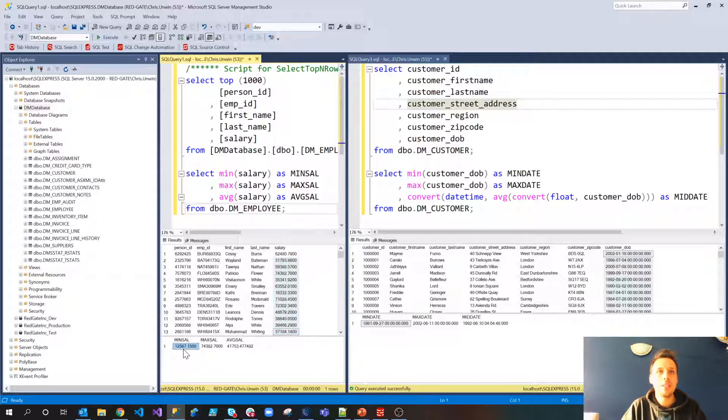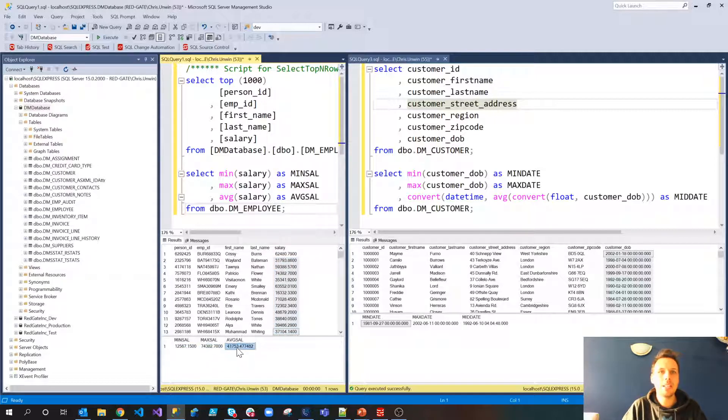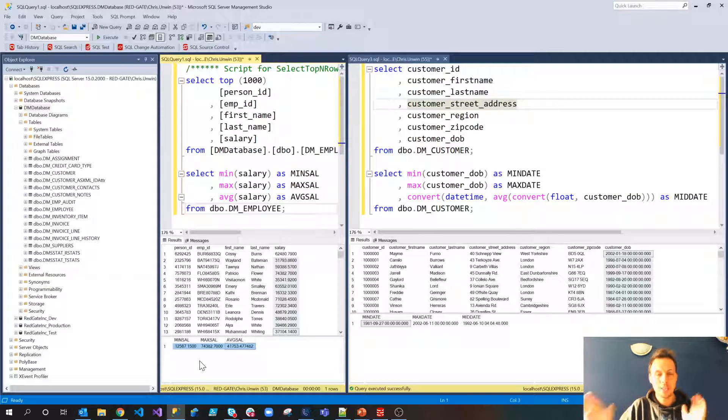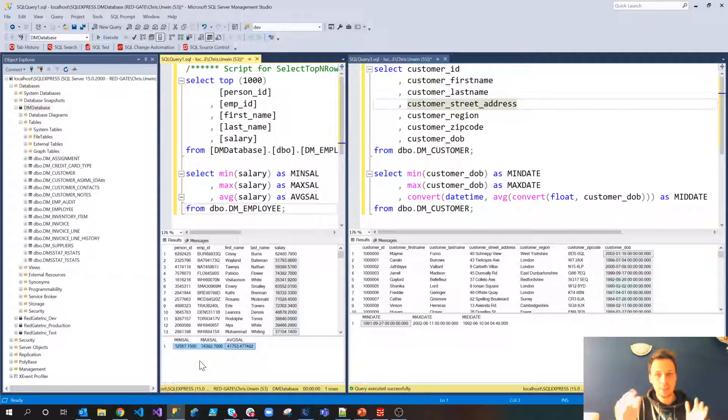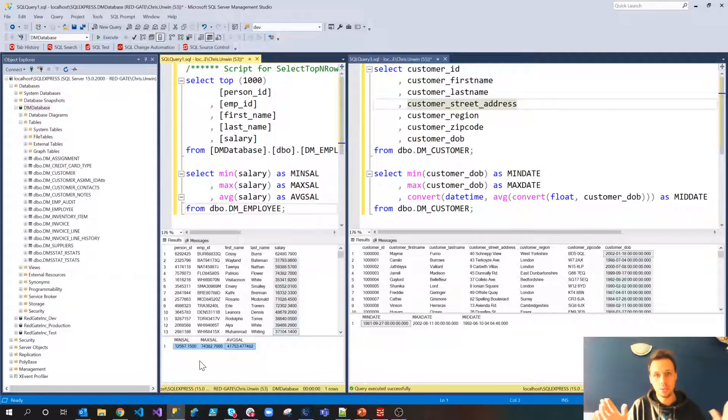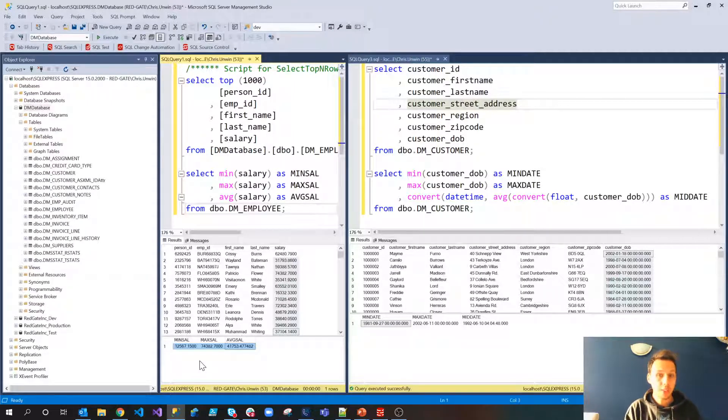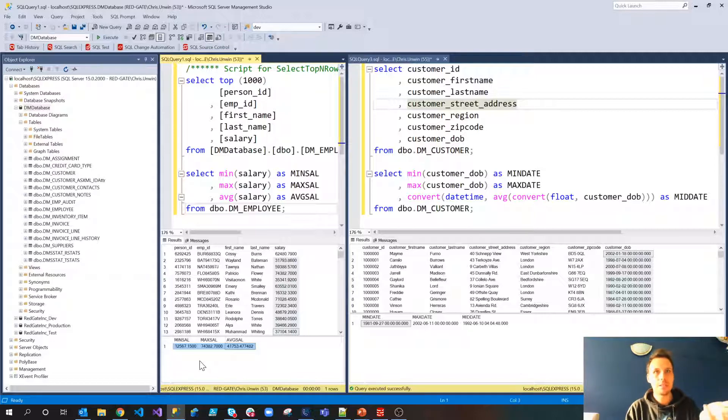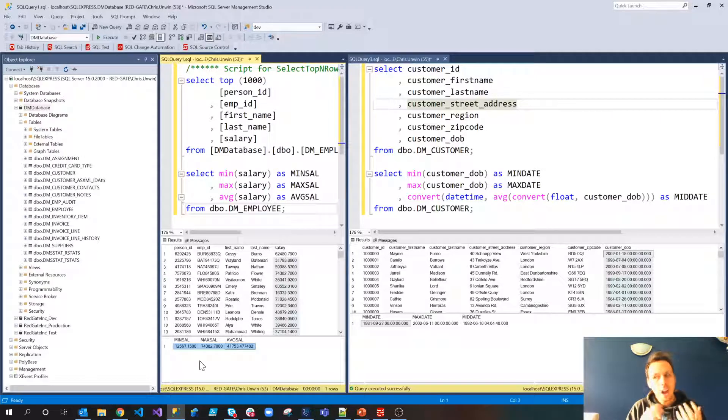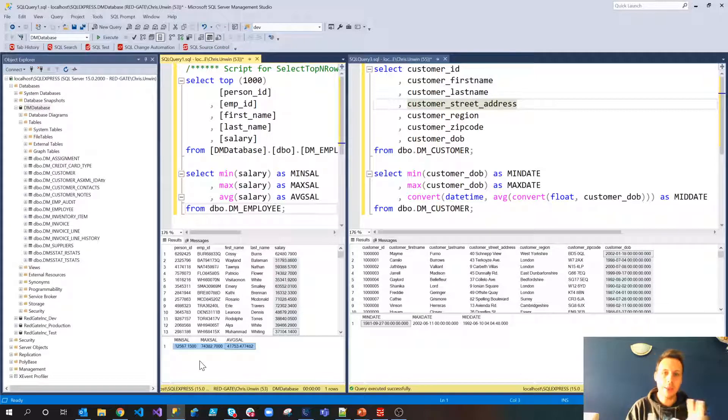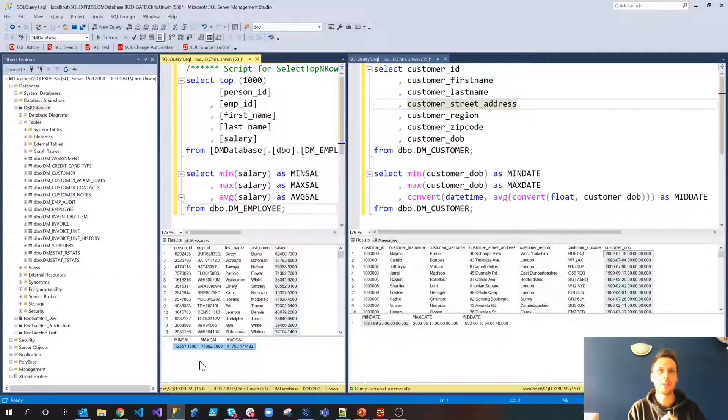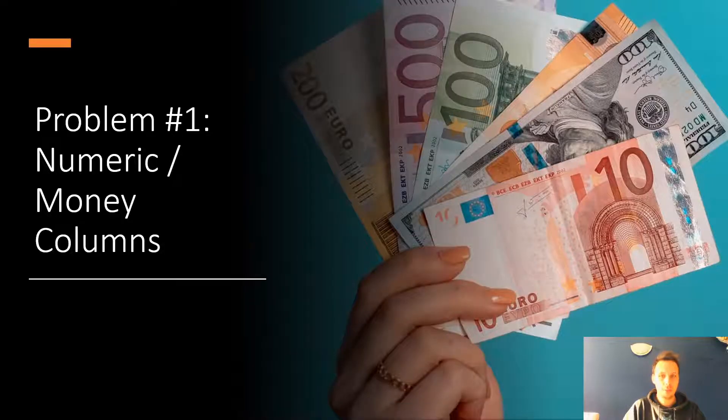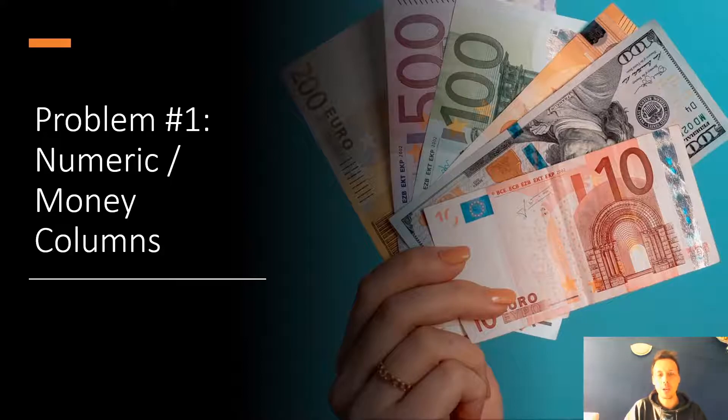So we've still got the values that we had previously except they're in different rows. But the min salary, max salary and average salary you'll notice have not changed. We have retained the spread. We have the same minimum, the same maximum, the same average because the values are still the same. But because they're now tied to a row that is not their correct row, even with the unmasked names for instance, I would still find it difficult to tie salaries back to individuals. Of course we would naturally go a step further and mask the names as well. So that's the shuffle rule helping us with the numeric or money problem.